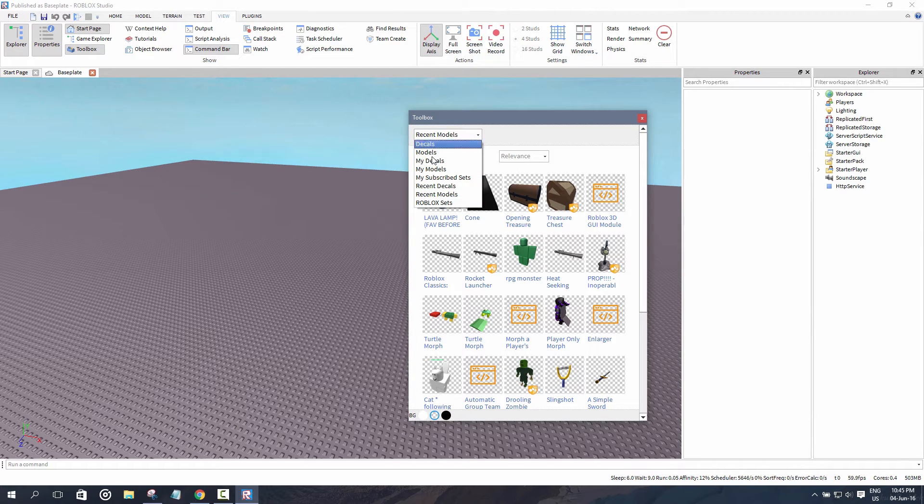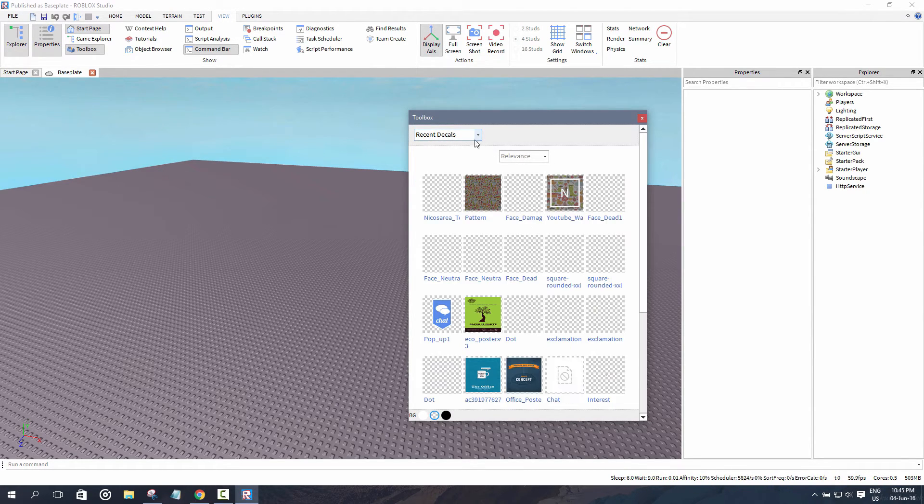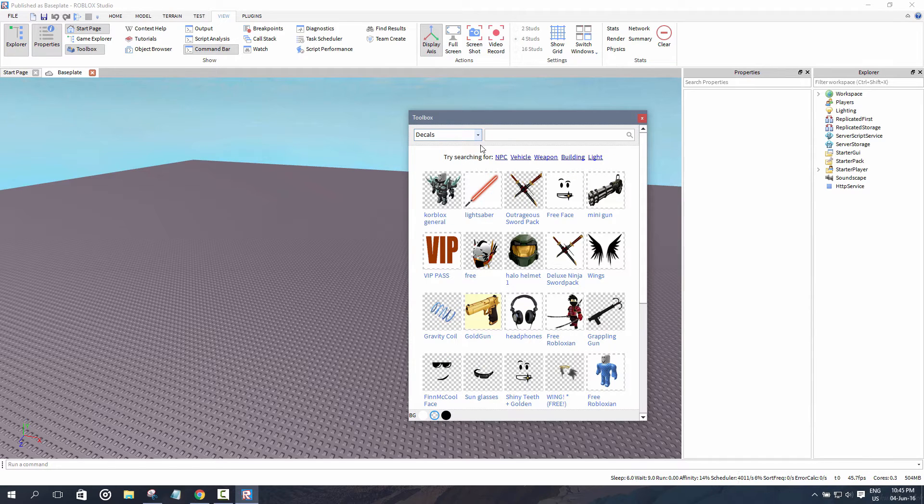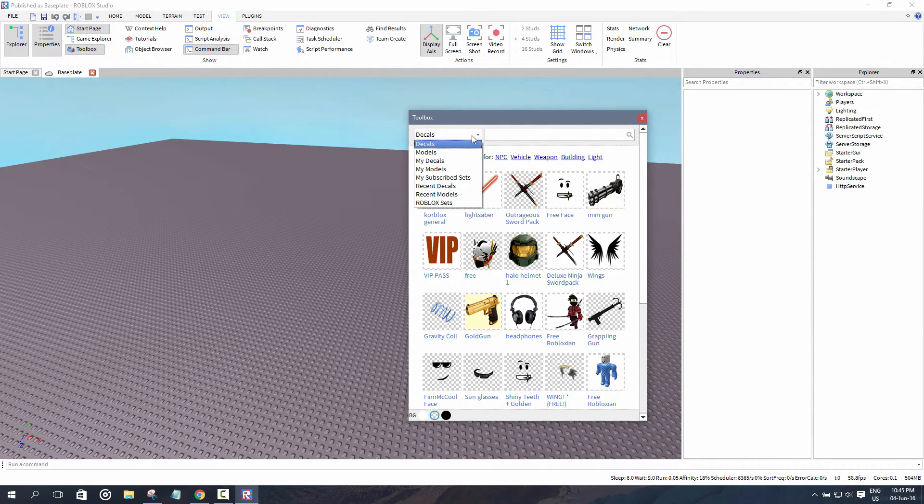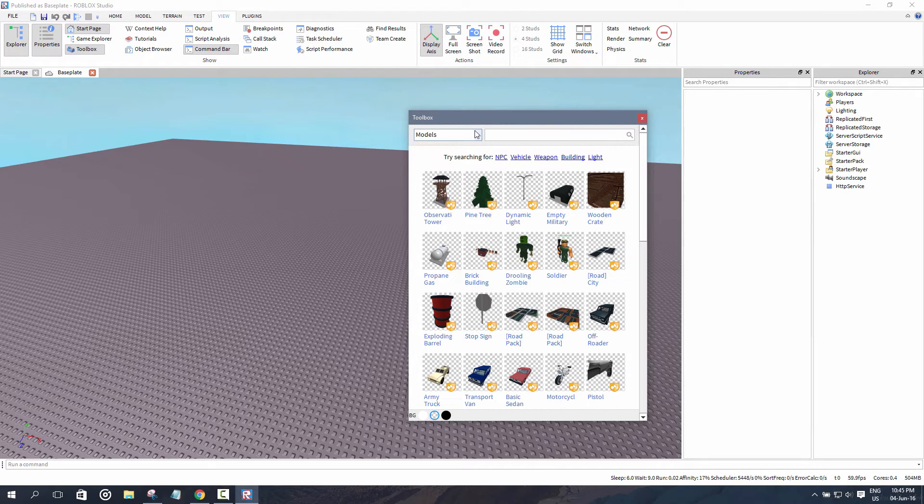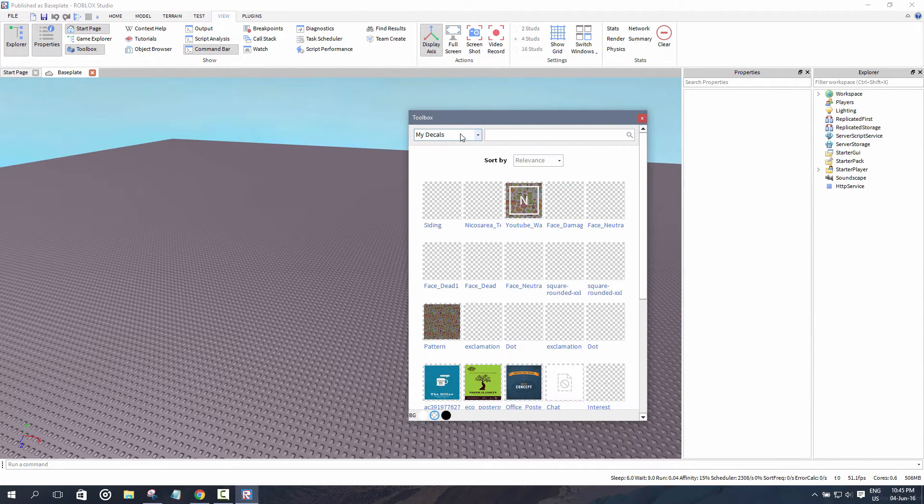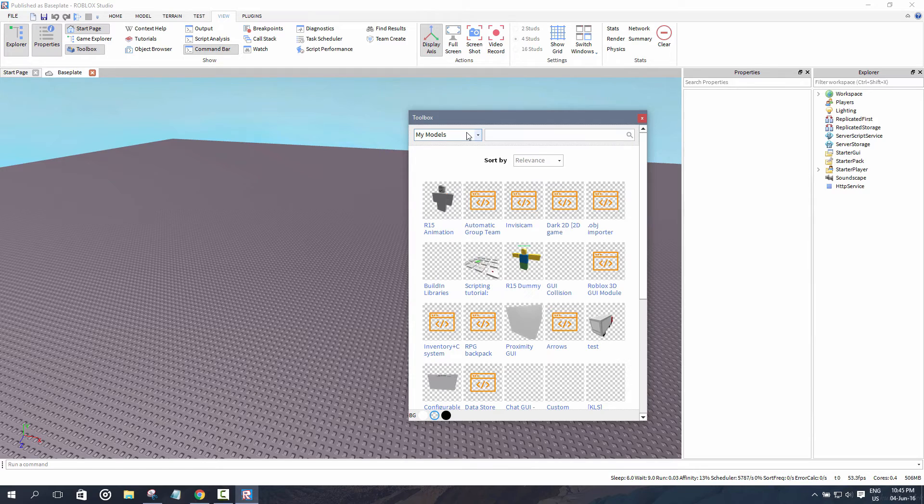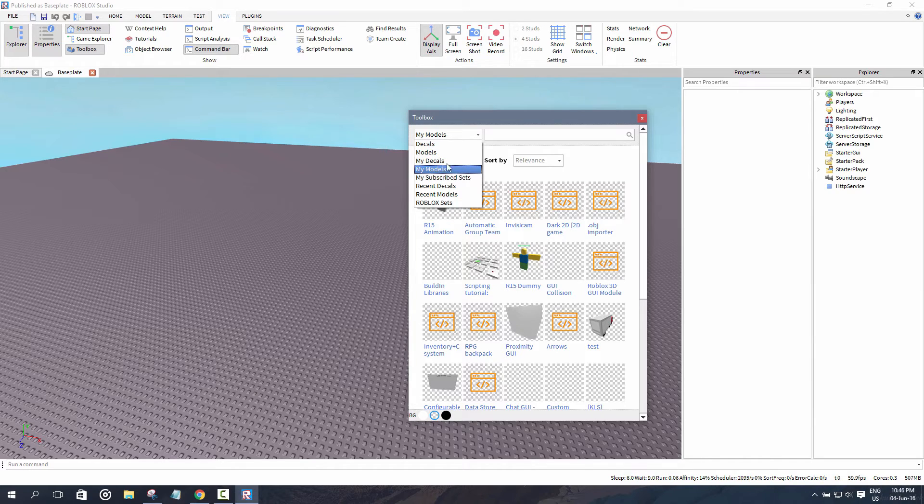Then you can go to recent models with all the stuff you just recently took from the models tab. Recent decals as well. Over here are decals or images that you can insert in your game. There's models made by other players, and then there's your own decals made by yourself, and your own models are available here as well.